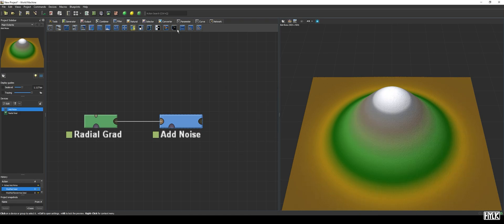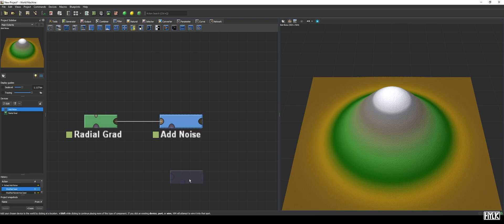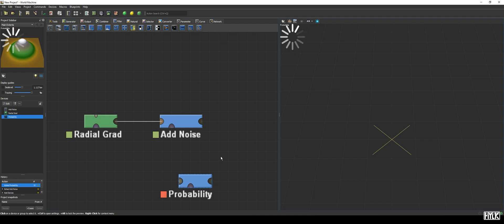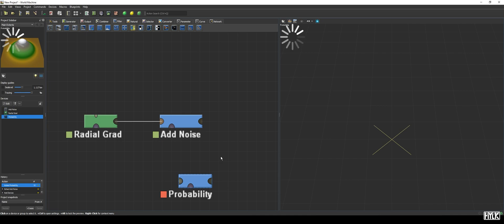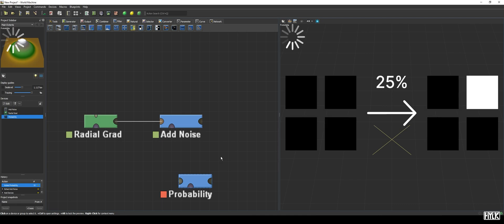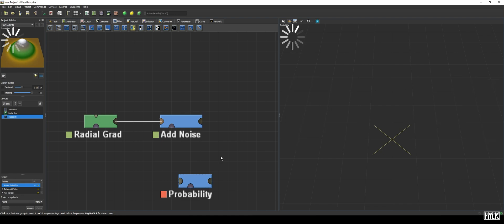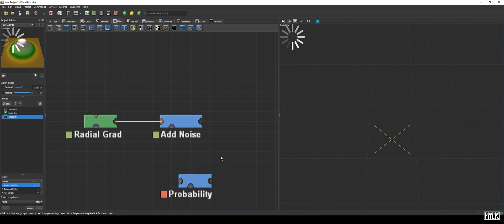The Probability device may look like the Add Noise device, but is under the hood a totally different device. As its name suggests, this device revolves around probability, and for those unfamiliar with probability, it's the chance or likelihood for something to happen. For the Probability device, it means the chance for a pixel to be black or white. When the probability is 25%, we expect that out of every 4 pixels, one turns out white, whilst the other 3 are black. The probability is determined by the input, where black, or 0 meters, means 0% chance, and white, or full world height, means 100% chance.